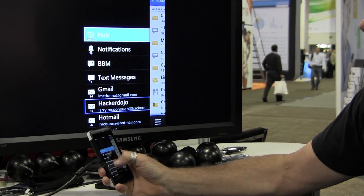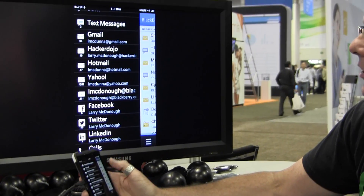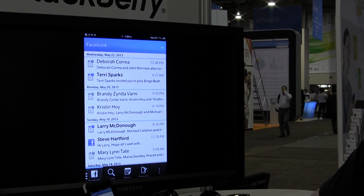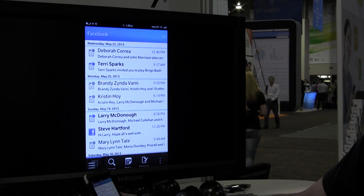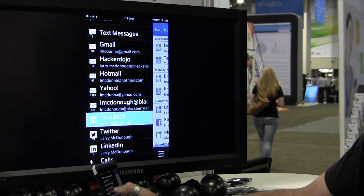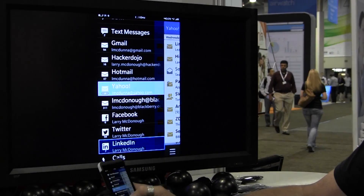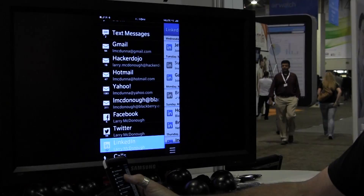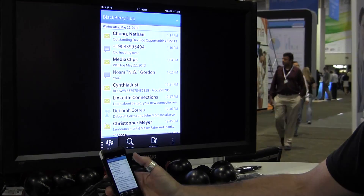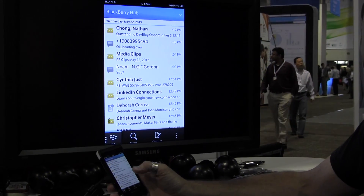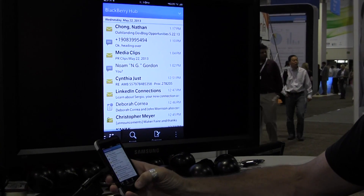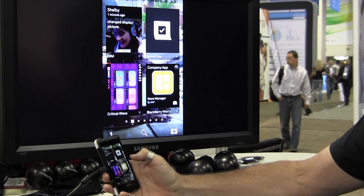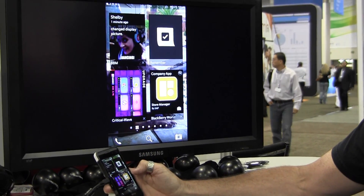I can click on here and I can see all these different messages getting aggregated inside what's called the BlackBerry Hub. My Facebook messages, my Yahoo messages, my LinkedIn messages — or I can just go back to the Hub and see them all together in time order. It looks really nice. If I swipe up, I get right back to all my running applications.